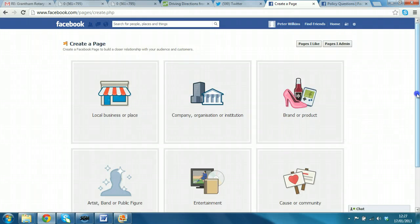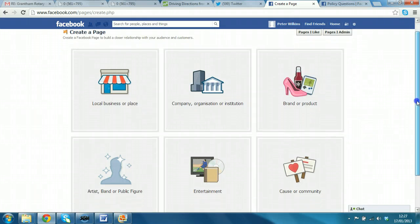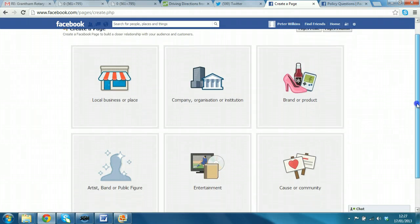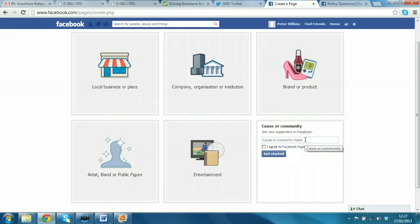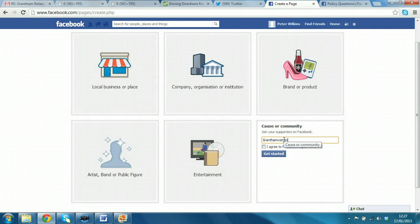What we're going to do is select a type of page. So, we'll say cause or community, and we'll call this Grantham women. Now,